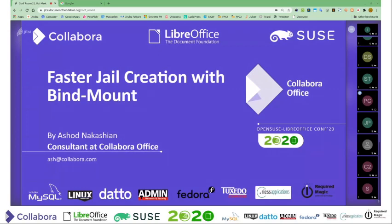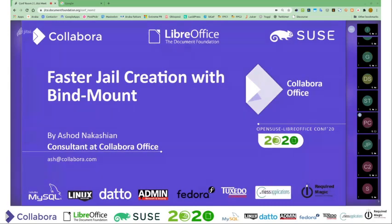I expect people can see my screen. I cannot, but I can refresh and that might help. Does anyone see? Yeah, see it. I won't be sharing my video today because I noticed that the quality of the presentation is suffering because of the video processing load. So forgive me for not being on your screens.